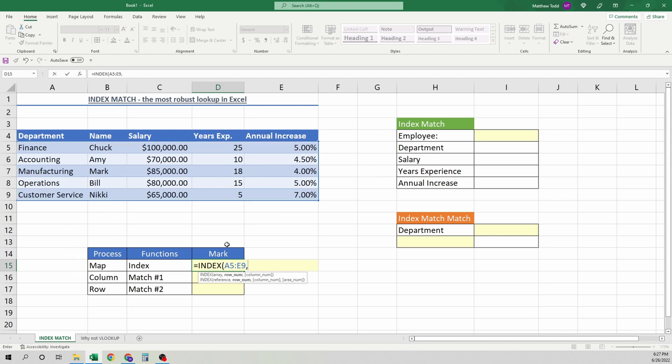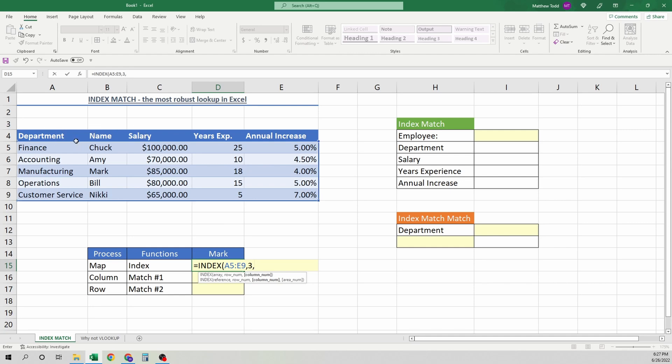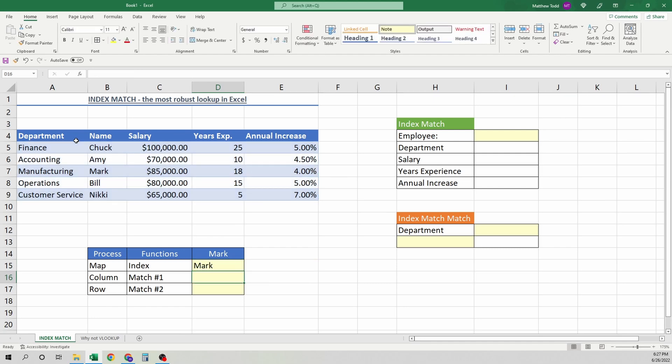And how many rows down do we have to go to get to Mark? Here's the first one, second one, third one. So we need to go three. Then how many columns over do we have to do? This is the first column, second column, first, second, third, and so on. So we will do two, and we will close that. Mark. Great.